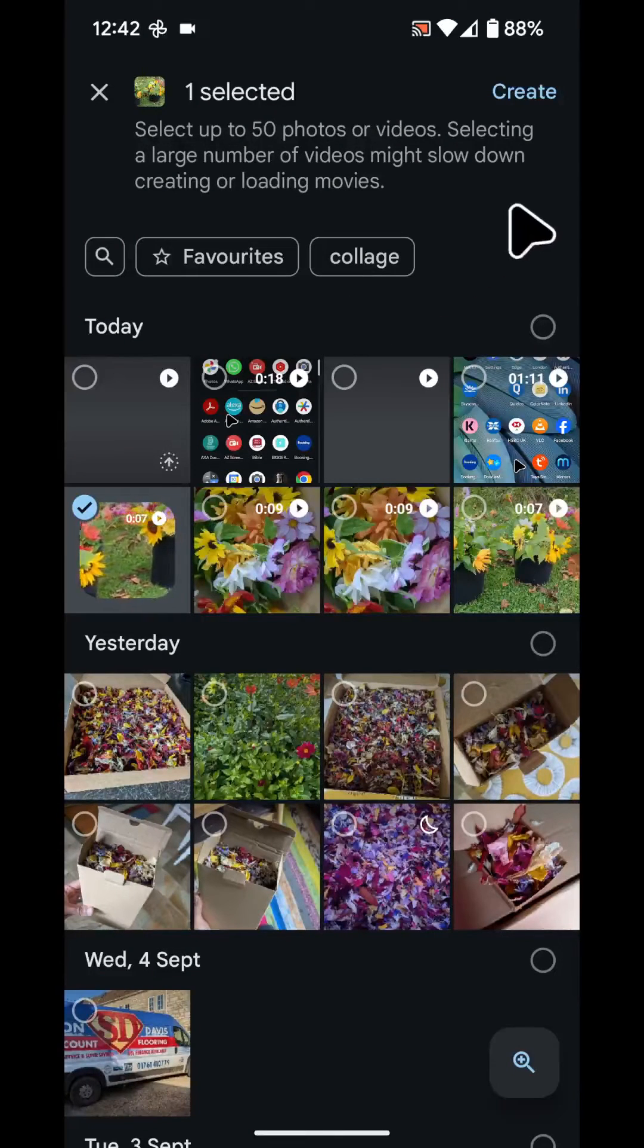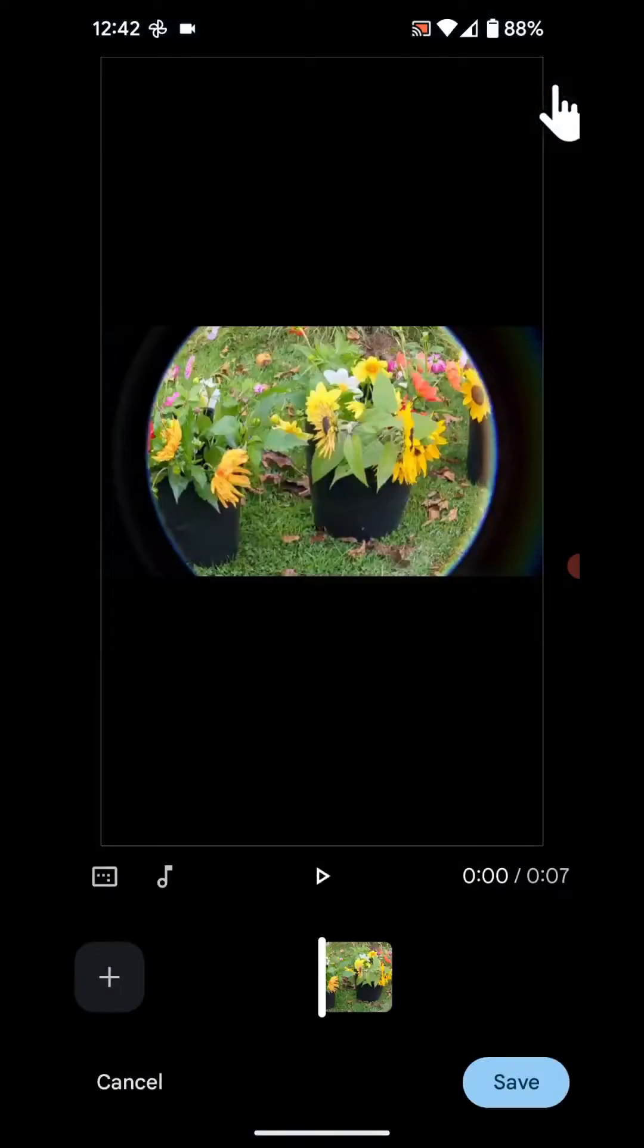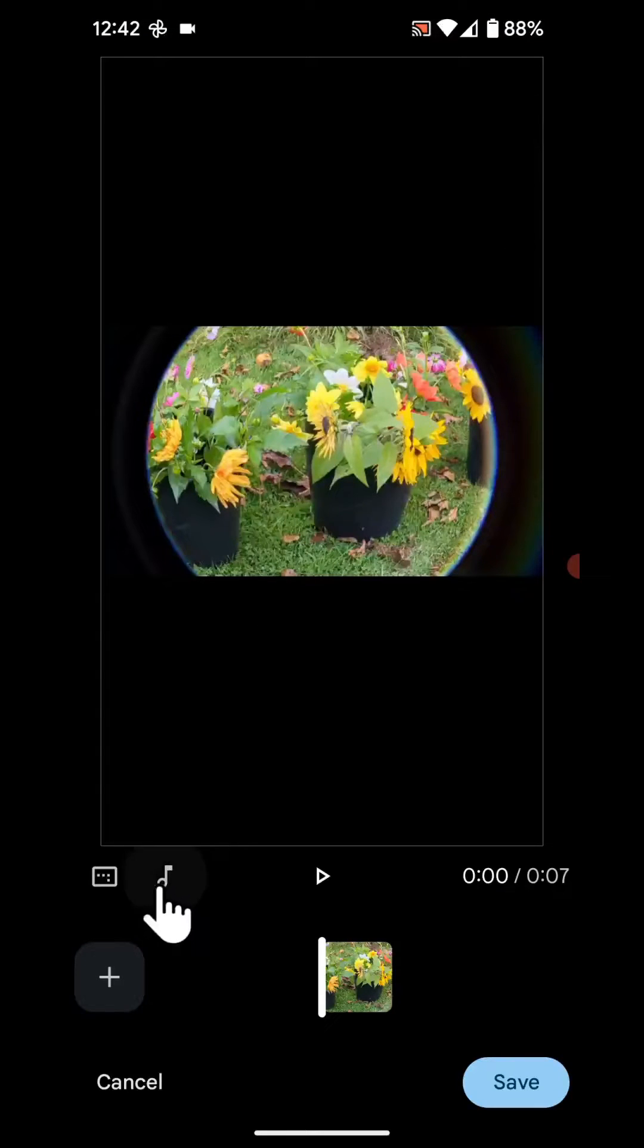Now tap create. Next, tap on the music icon under the video.